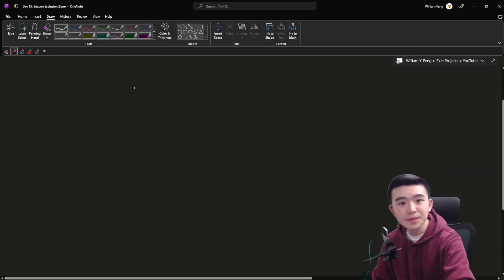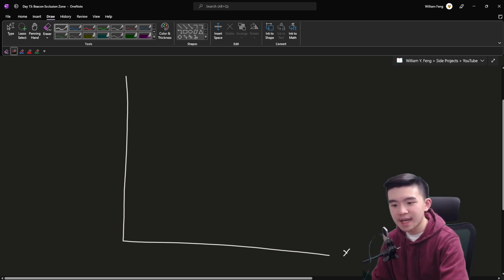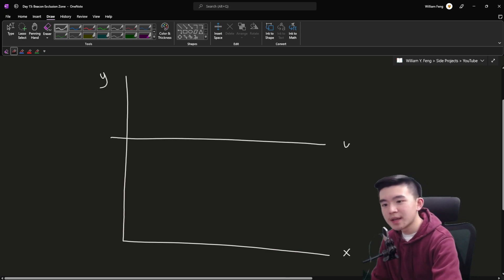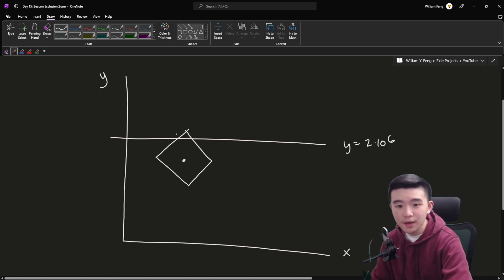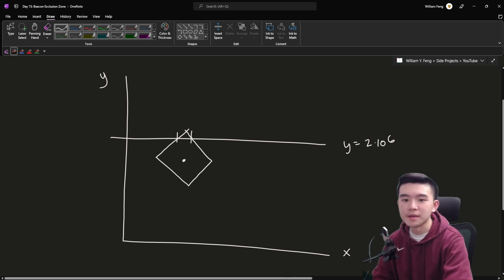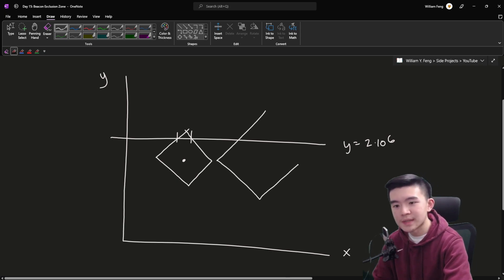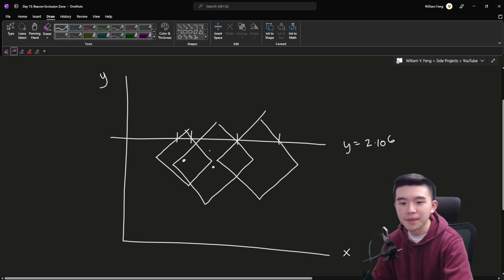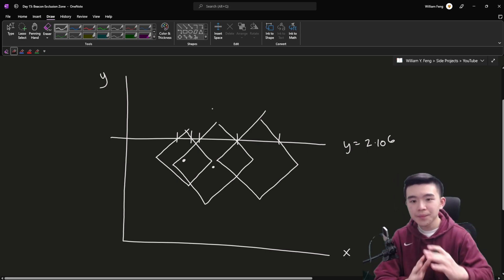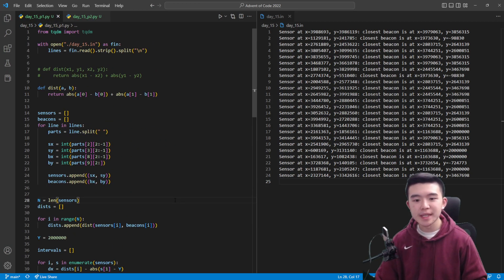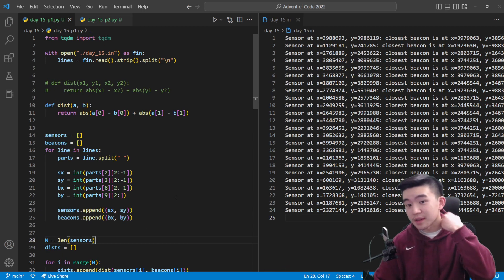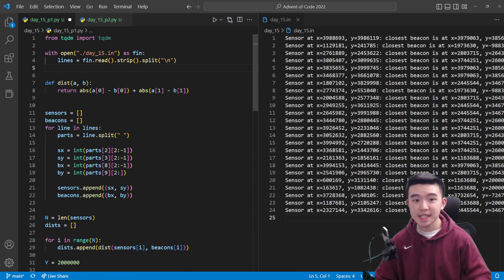Essentially, we have the x-axis and y-axis with the line y = 2,000,000. We have a number of sensors which are going to intersect with that line and produce a small interval where beacons cannot exist, because each sensor has already reported its closest beacon. We'll have a couple of these regions that intersect, and we need to find the total length of the union of all of these intersections. More details are in the GitHub repository linked in the description.